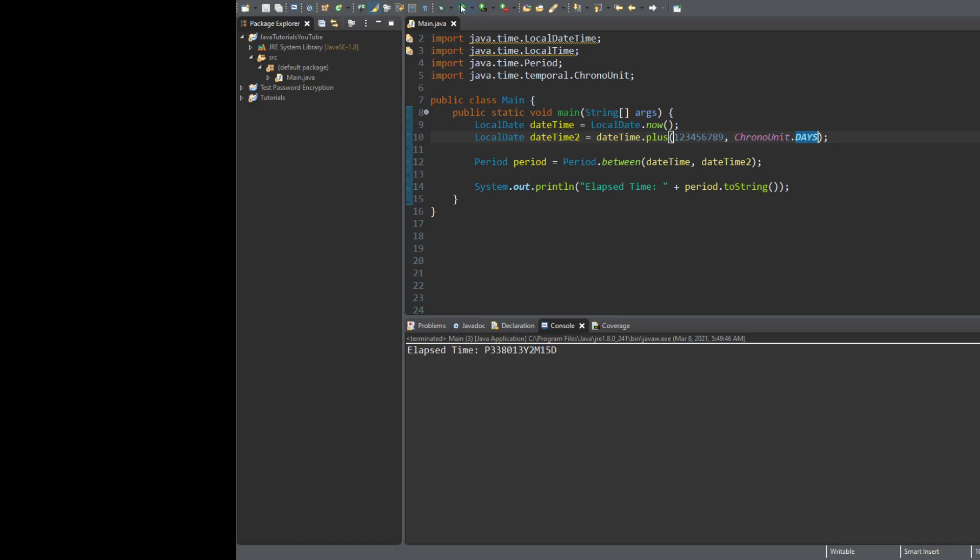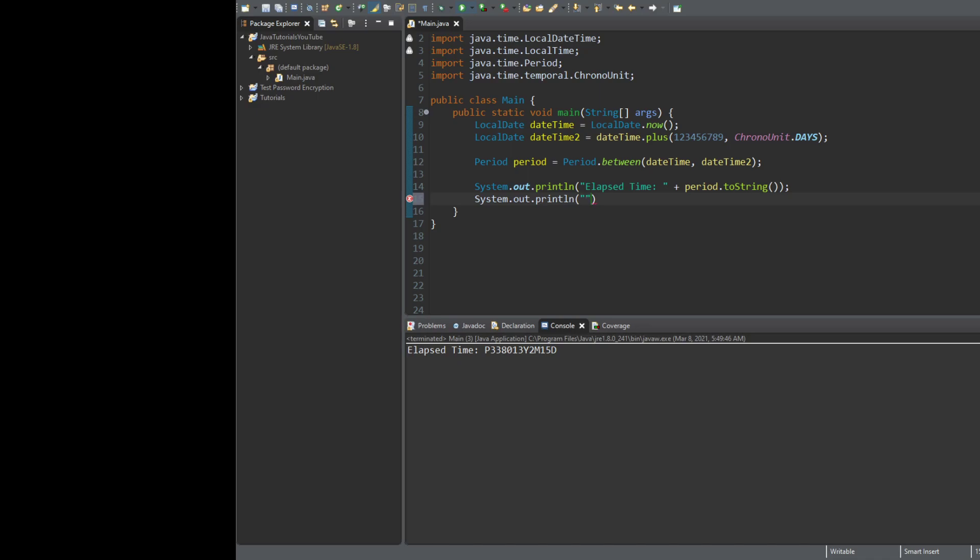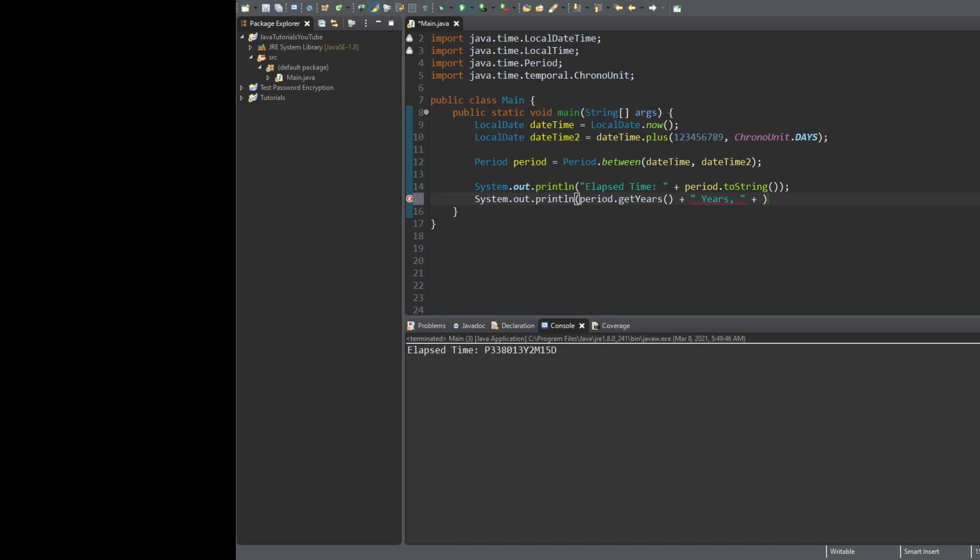But we're going to need to be a little bit more specific, a little bit more clear on what each of these are. So let's go ahead and do System.out.println. And now we'll get the months. Well, first of all, we'll get years. We'll say period.getYears plus years comma plus years.